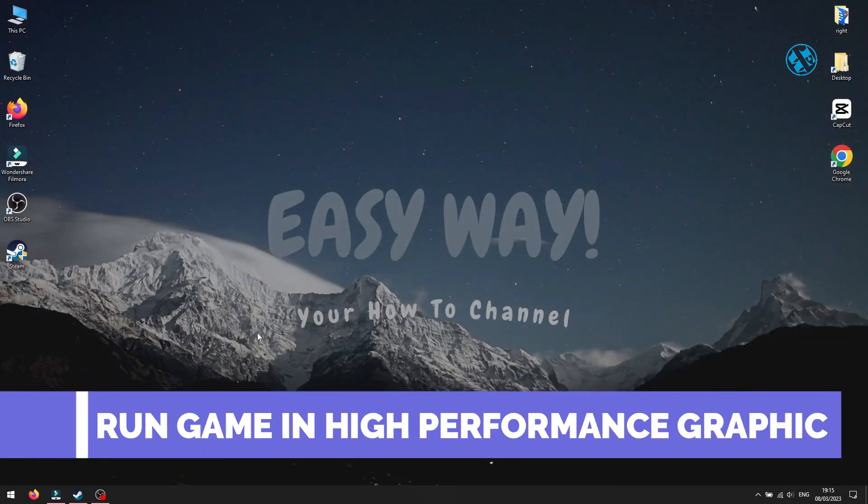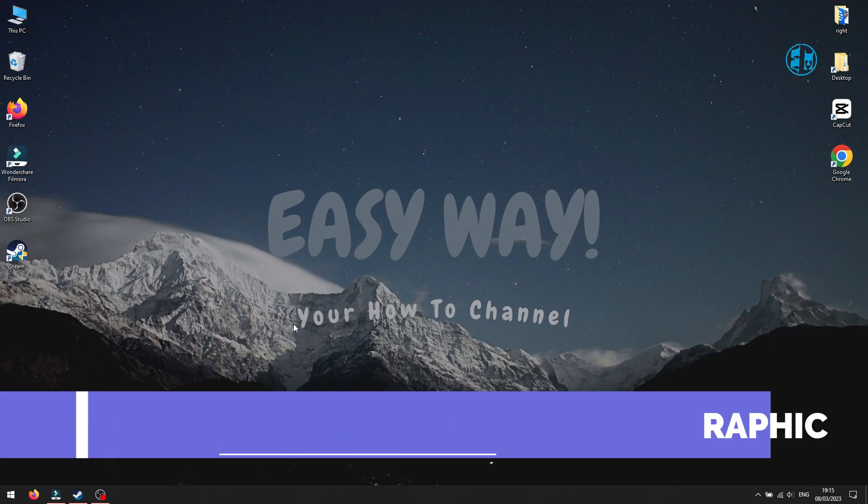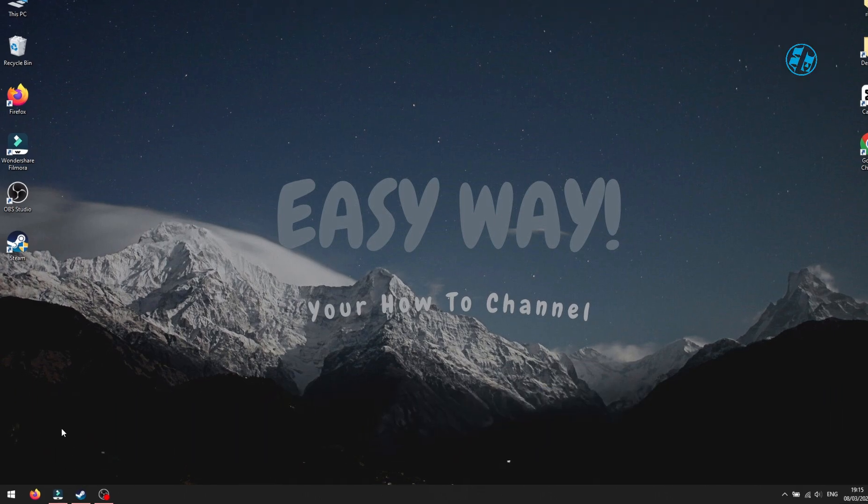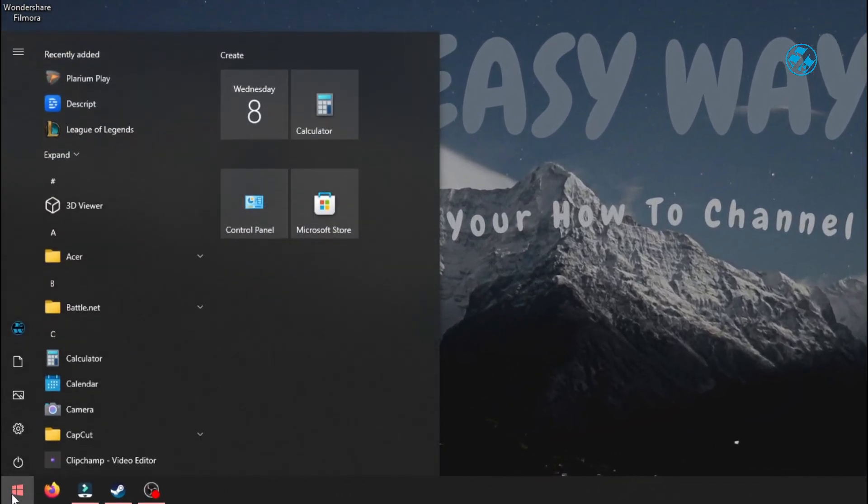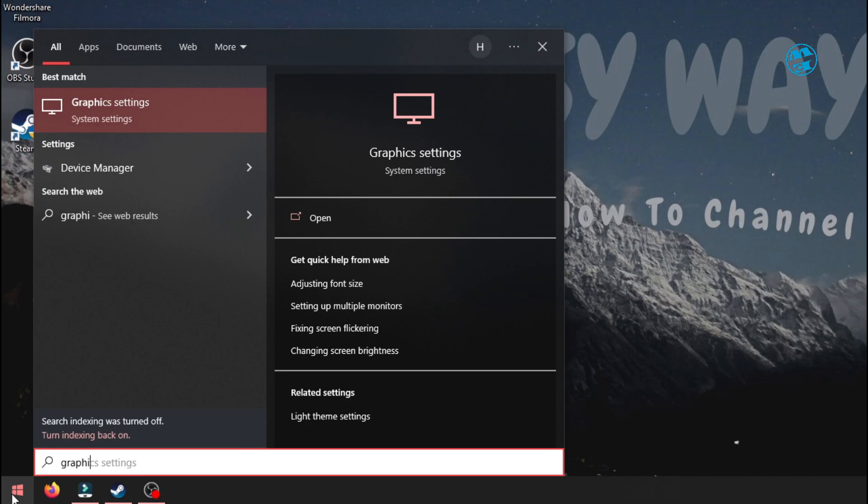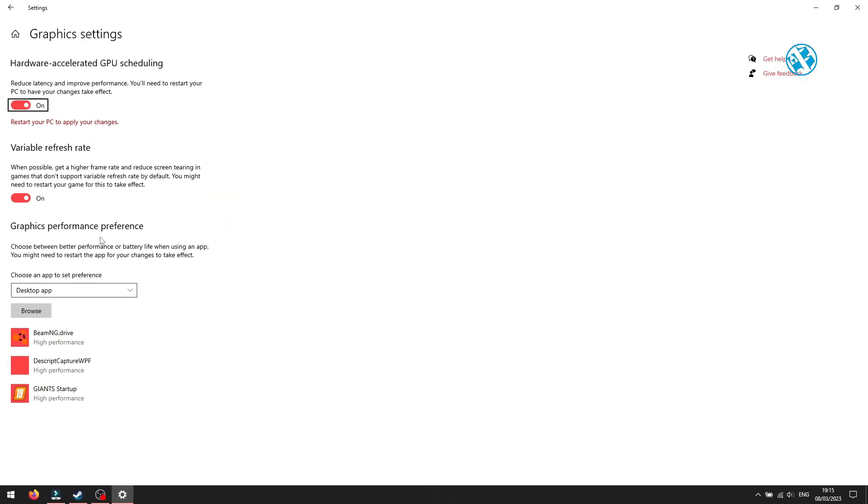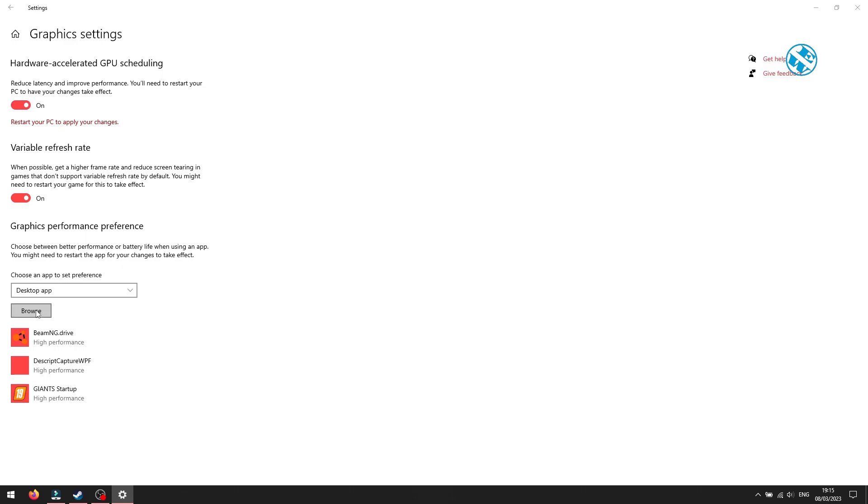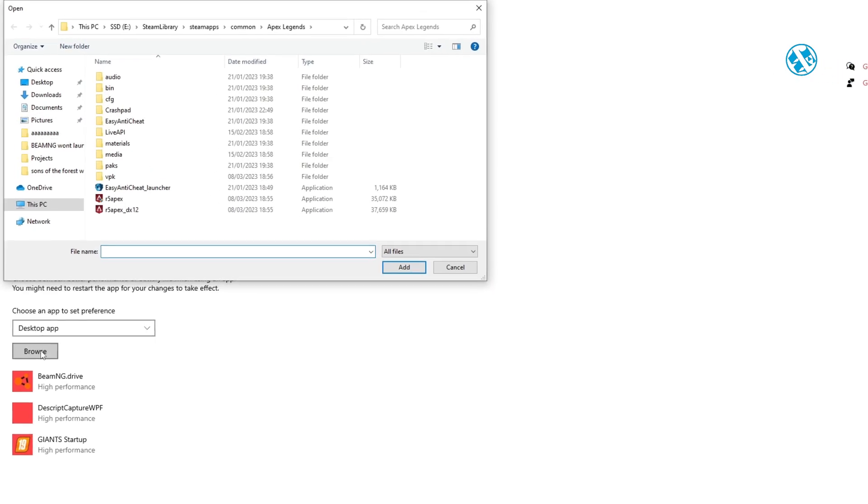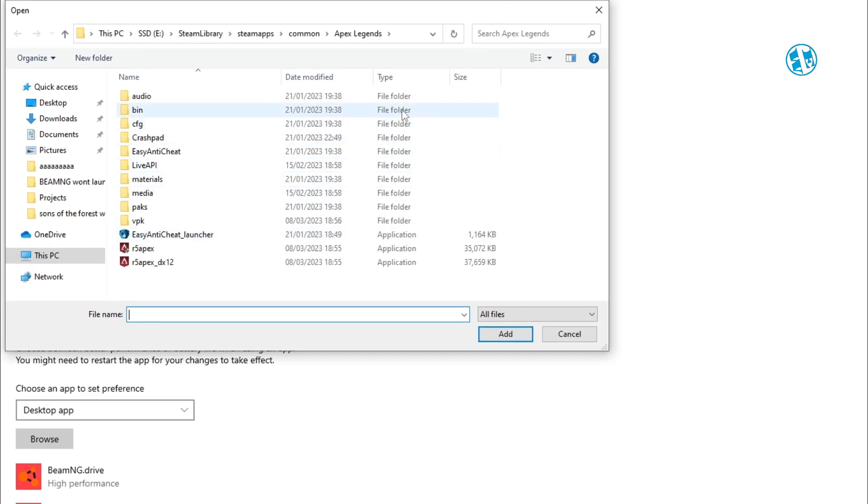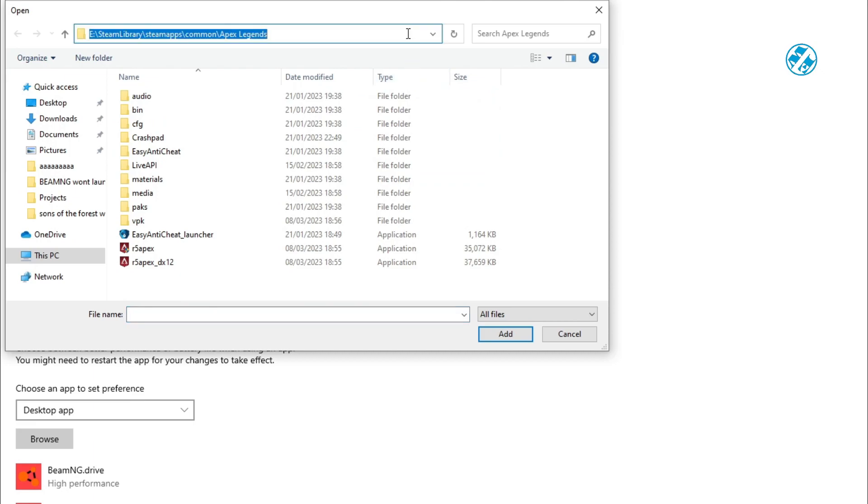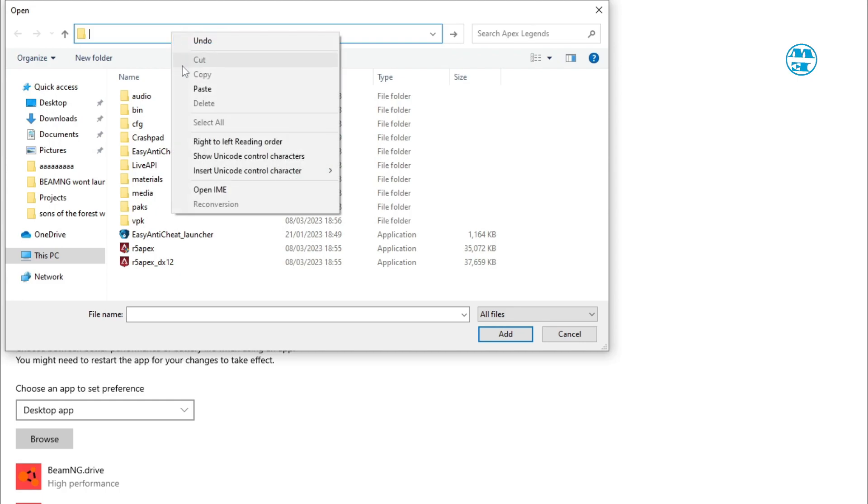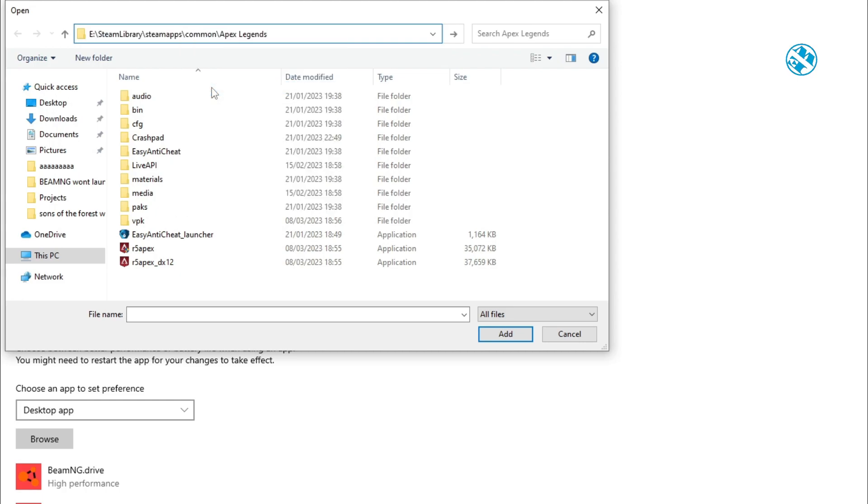Next is to set the game to run at high-performance graphics. Click on Start and type Graphic Settings. And then select Graphic Settings up here. If you haven't already, enable Hardware Accelerated GPU Scheduling. Now click down here on Browse. When this window opens, click again here on address bar and delete all this. Then right-click, select Paste and hit Enter.